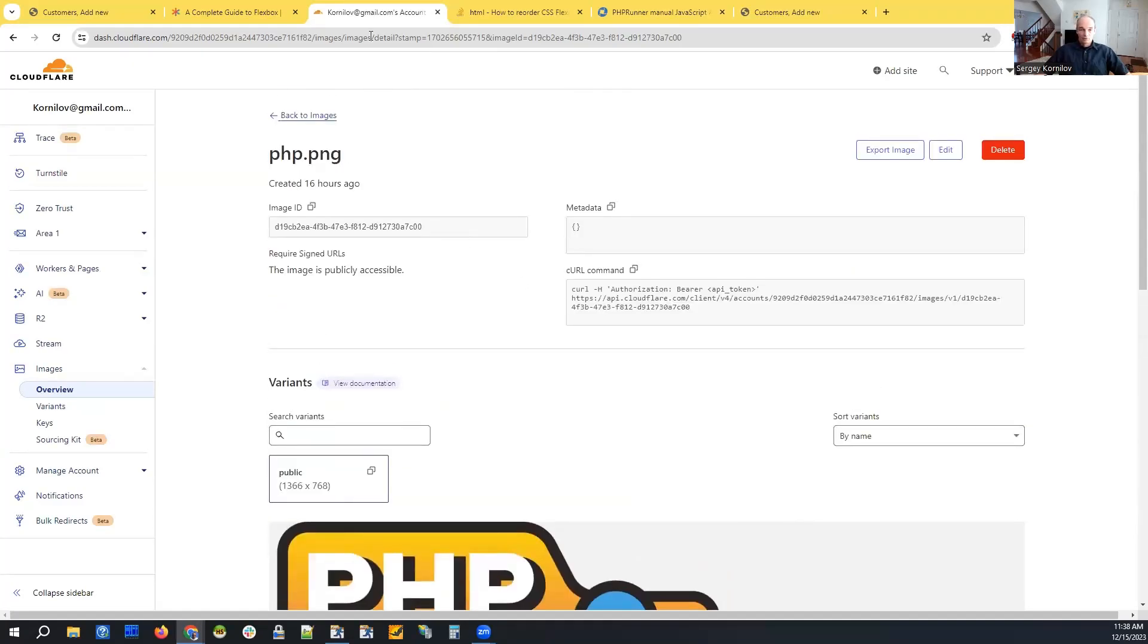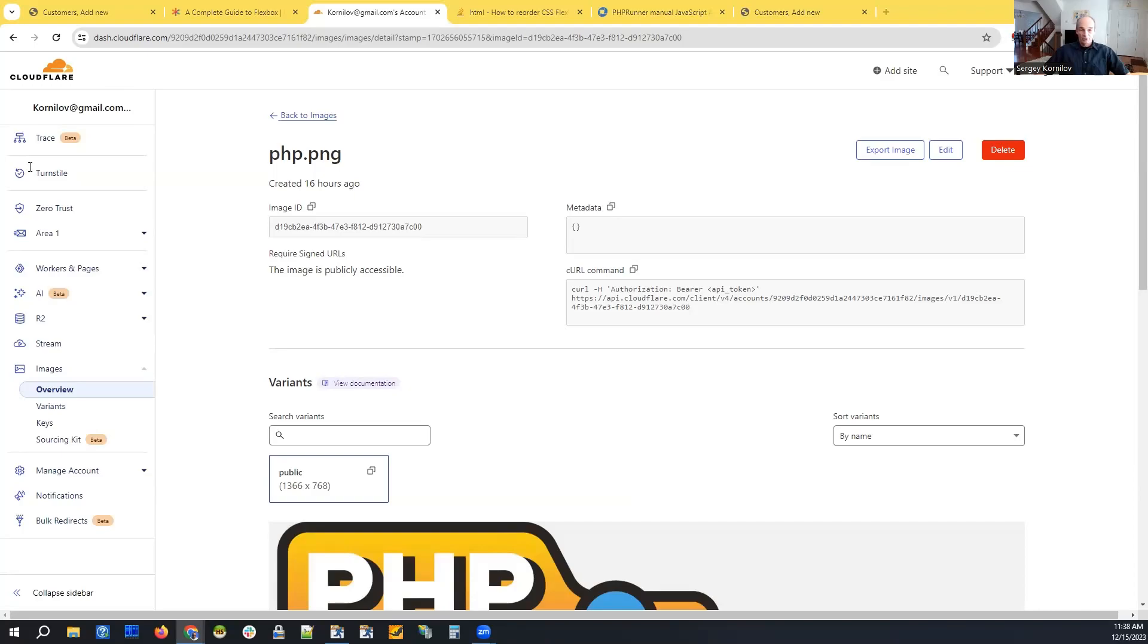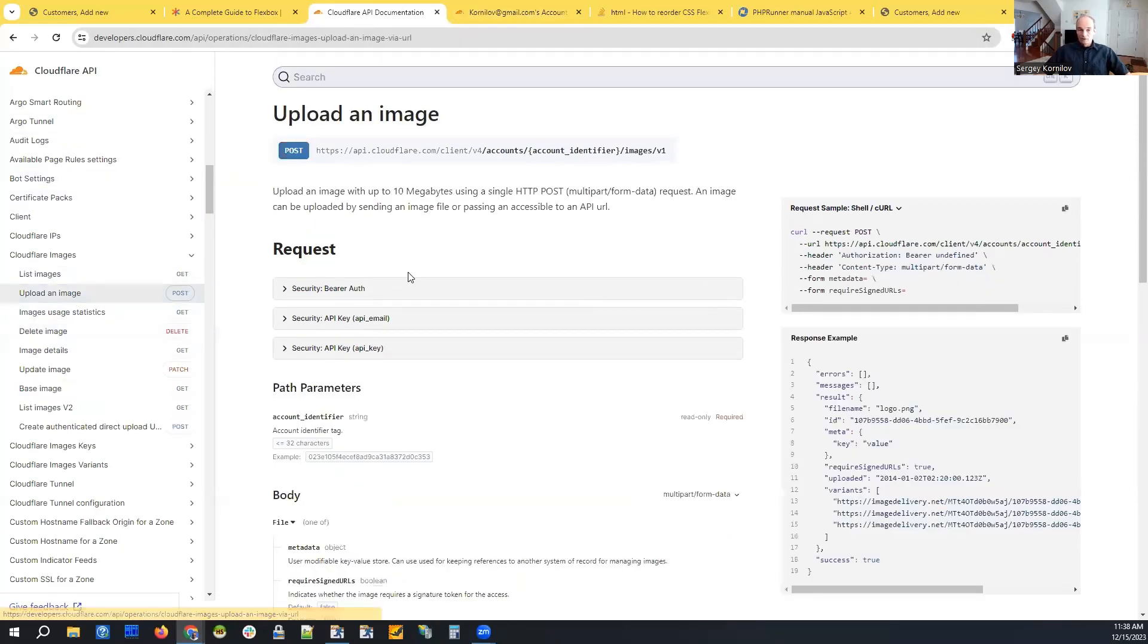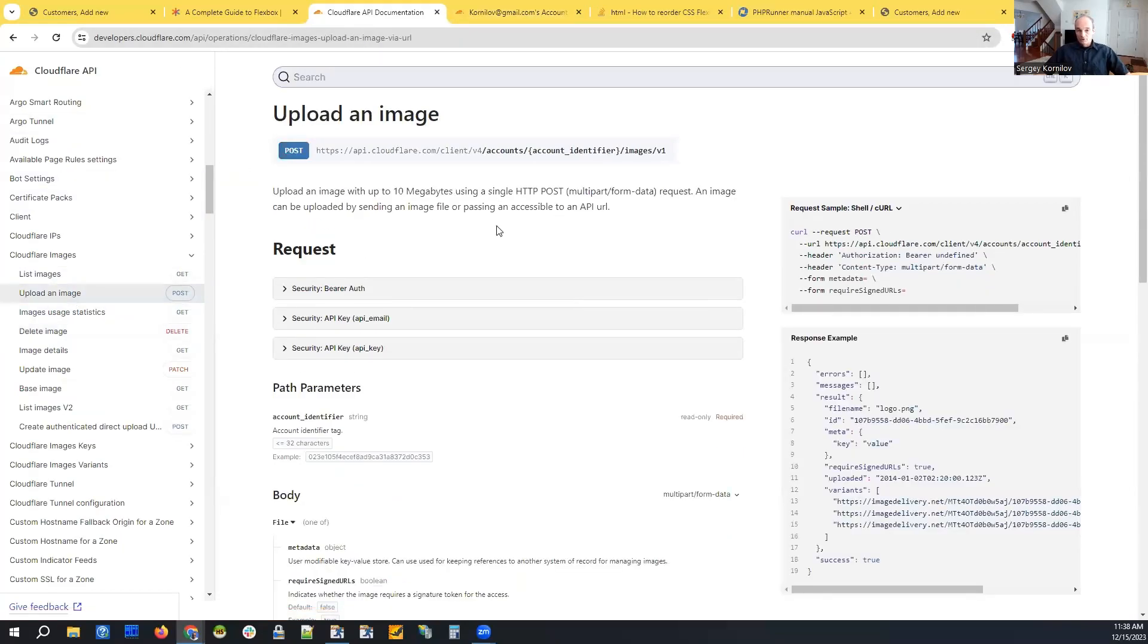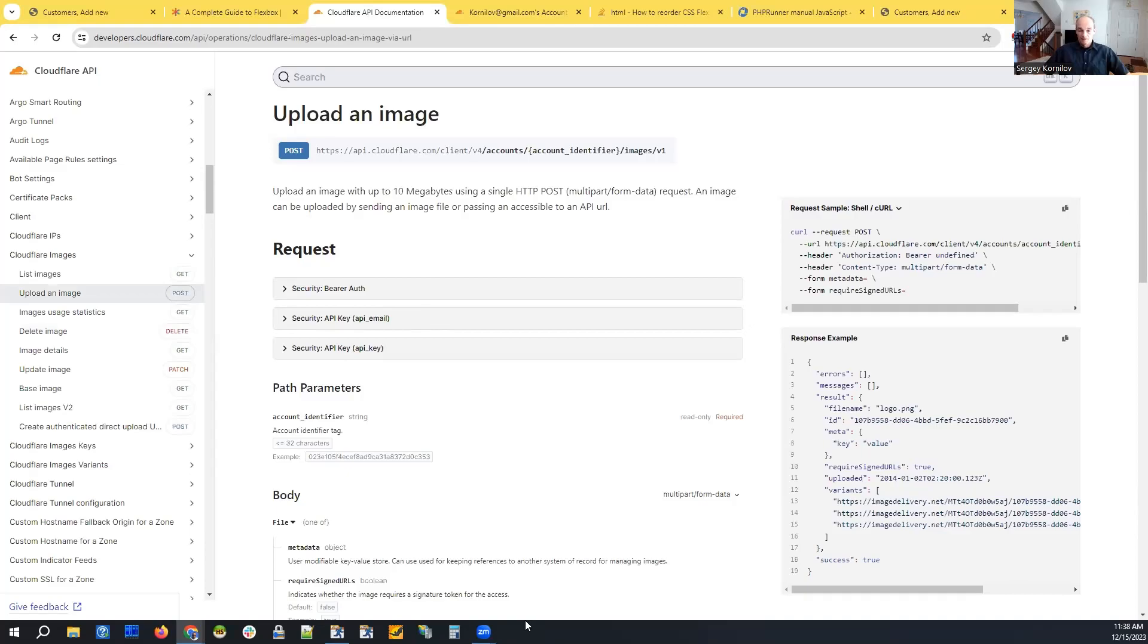So they have an API, and it's fairly straightforward compared to many others. This is why we selected it to use instead of, for instance, Azure, because it's much more complicated. So what we do here is we just perform a post request to upload an image.